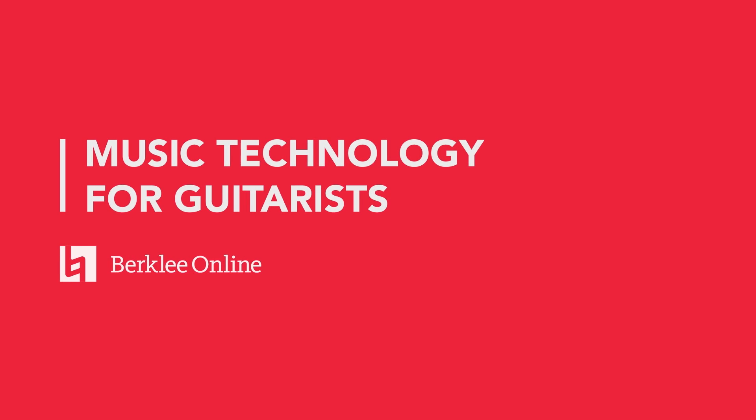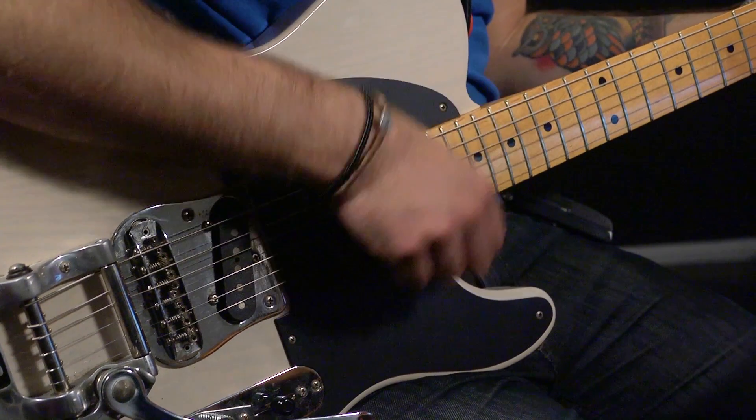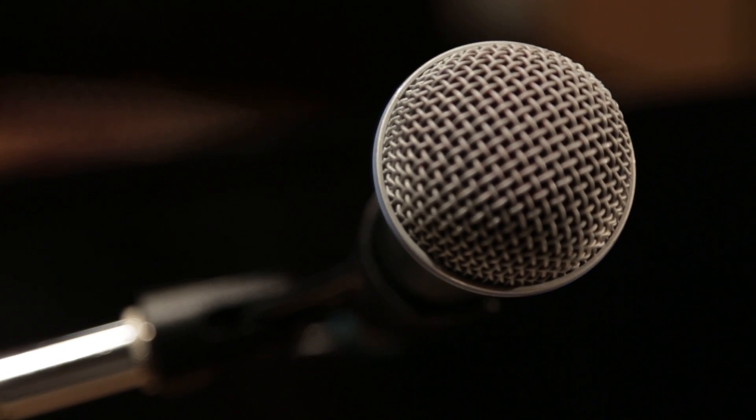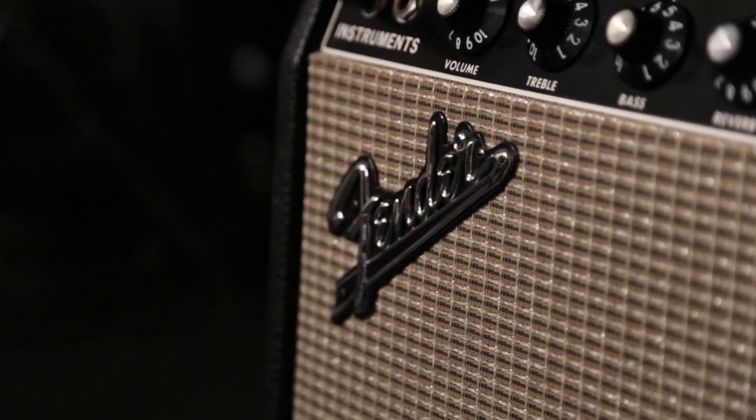This course is music technology for the guitarist. It's not meant to be a comprehensive music production course. This is to help the guitarist have the right vocabulary and the proper skills to be able to work in the music industry as it is today.